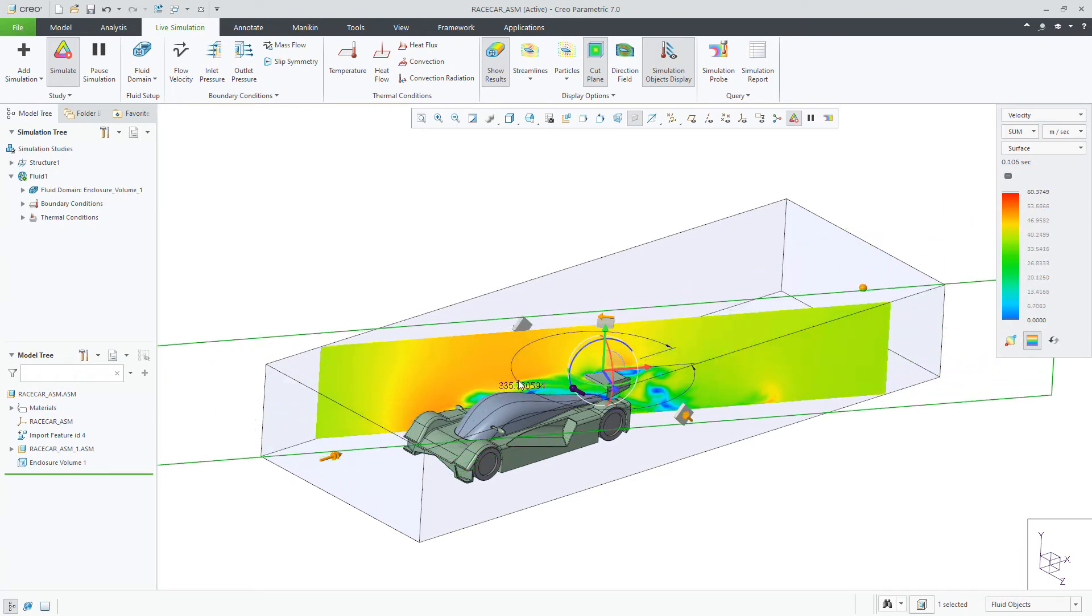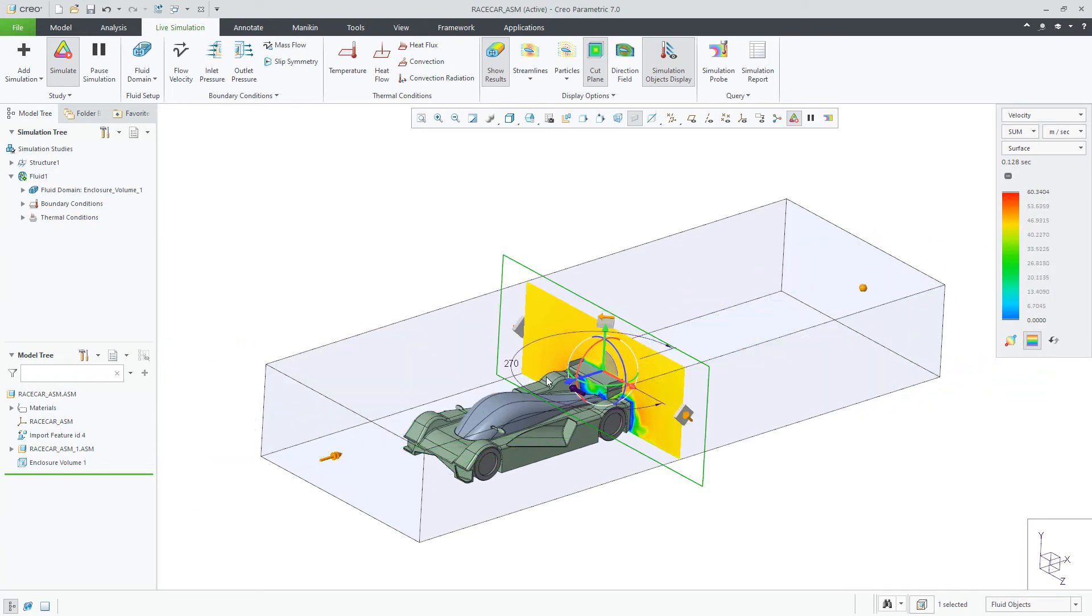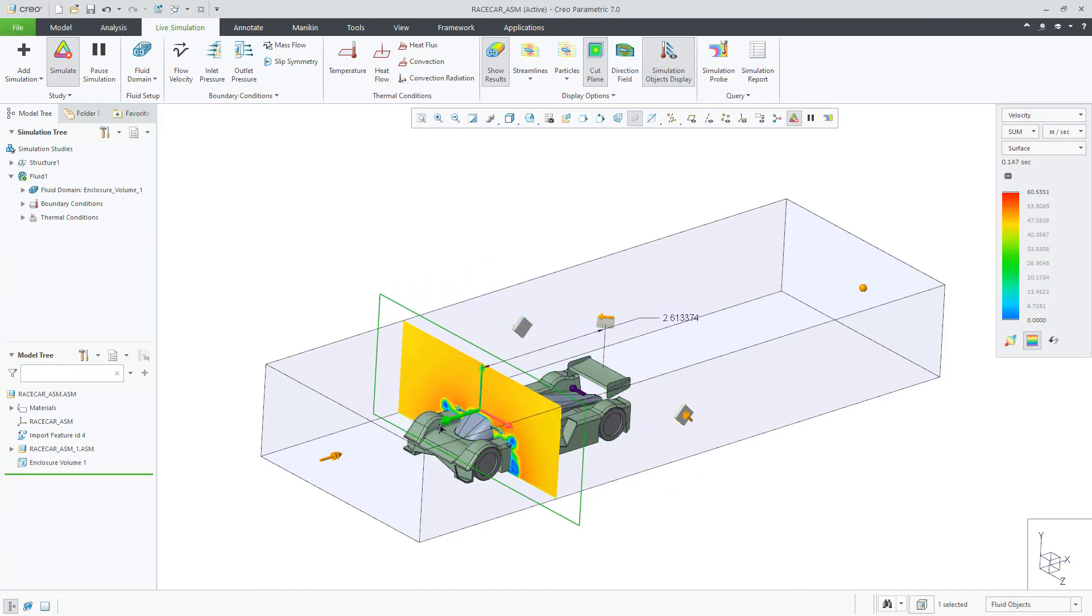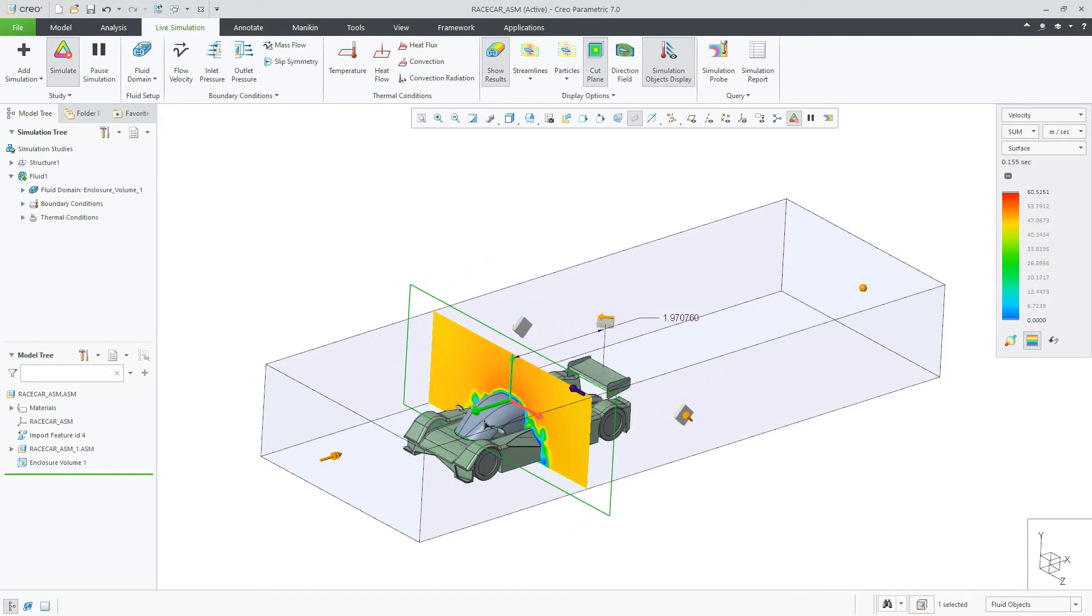In this case, you can rotate the default cut plane and use the dragger to view the velocities at different locations.